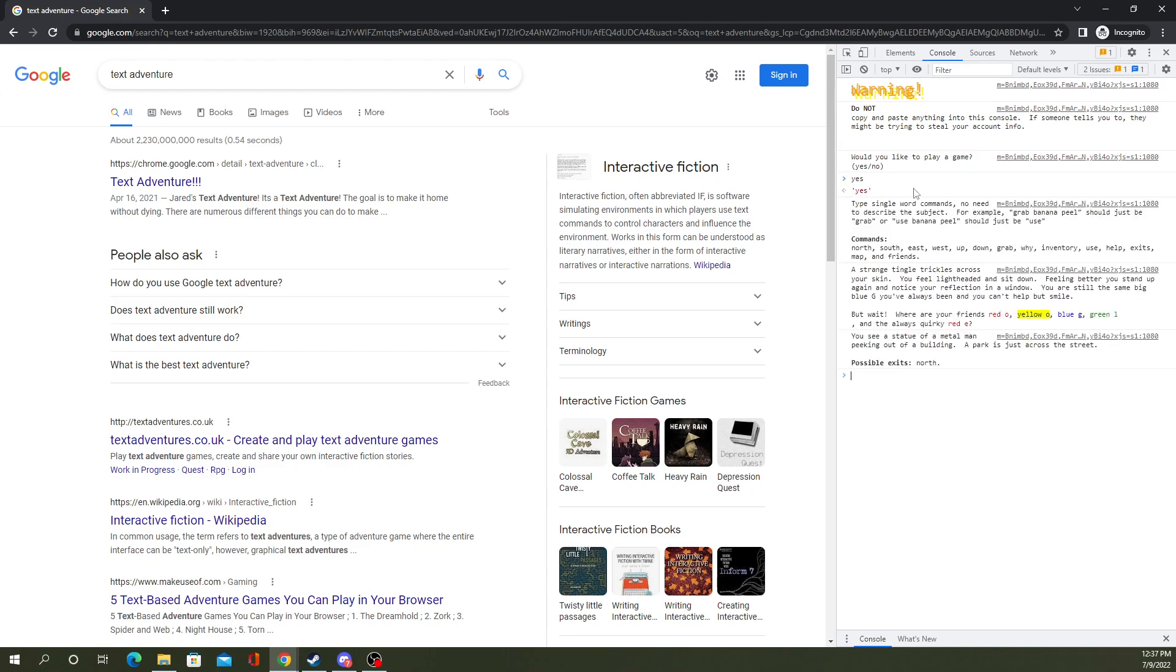So basically, you just read through. You follow the commands. It's just a little text adventure you can play. Anyway, that's all we have for you today. Thanks for watching. Please remember to like and subscribe.